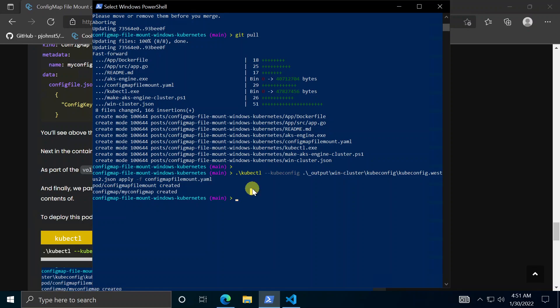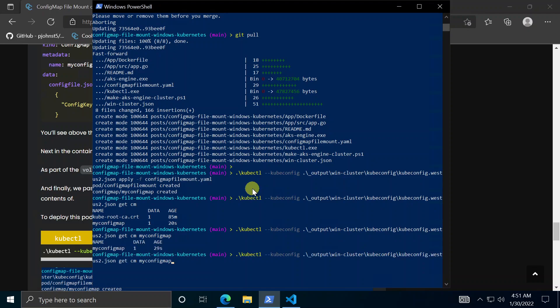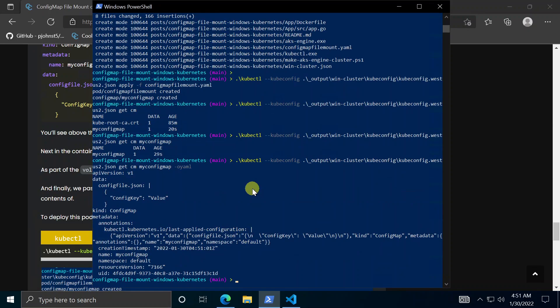Now we have two objects. And we can even see these objects through kubectl. So let's take a look. Get config map. We see my config map. And we can look at it. I mean just get it in YAML format. There it is. Here's the data config map dot JSON.